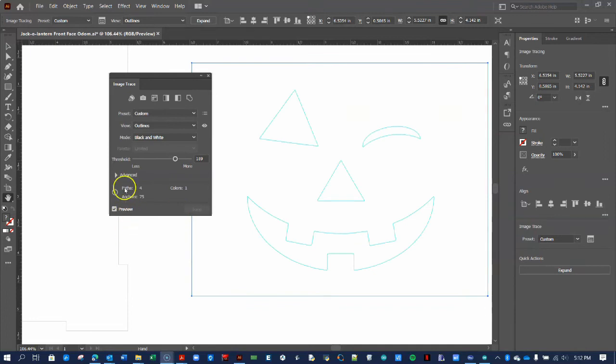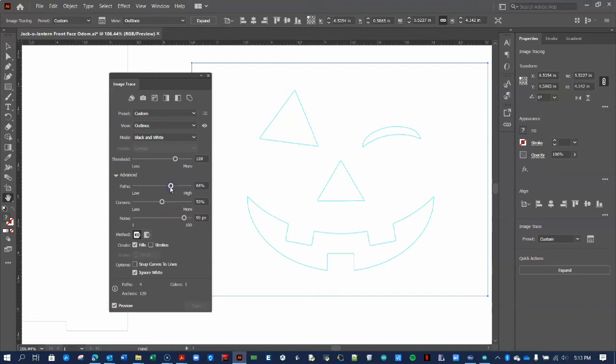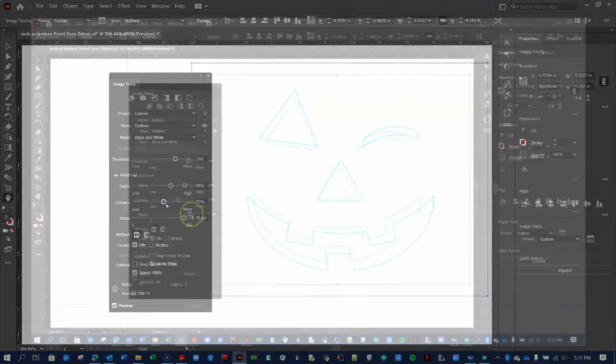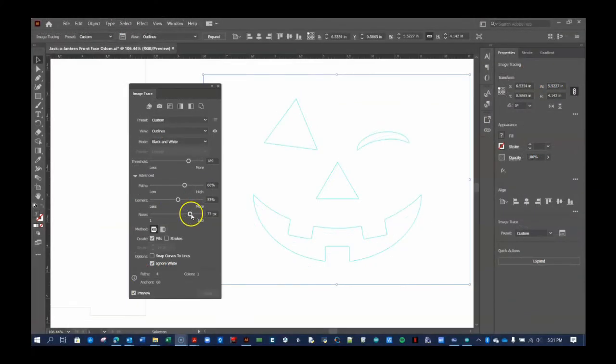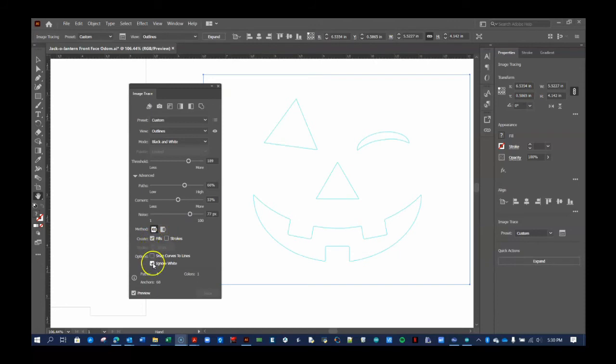Show the Advanced settings for more control. Experiment with the number of paths to get a more or less abstract outline. Changing whether or not a bend will become a corner probably will not affect your outline very much. Depending on the resolution of your artwork, playing with the noise setting may improve your outline. The lower the resolution, the lower your noise setting should be. Leave the method as abutting. Leave the check mark in the Fills option. And select Ignore white for this type of image.